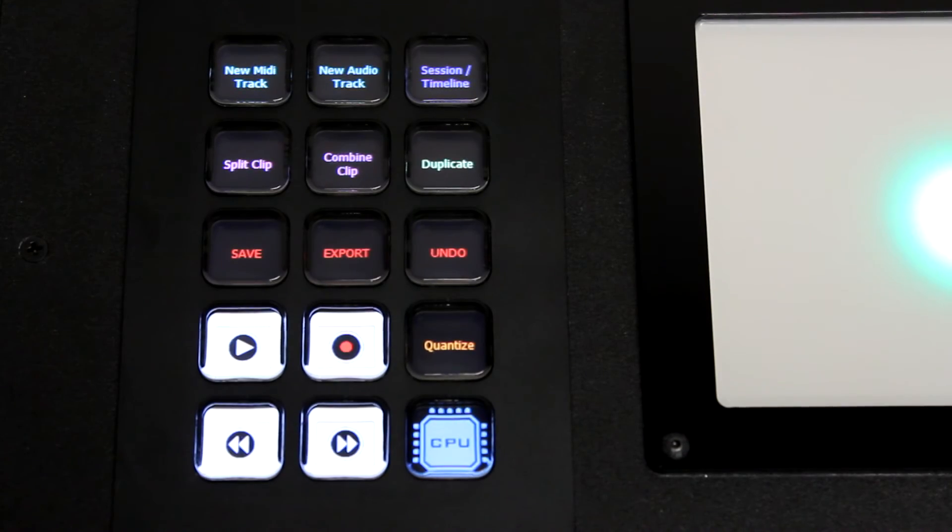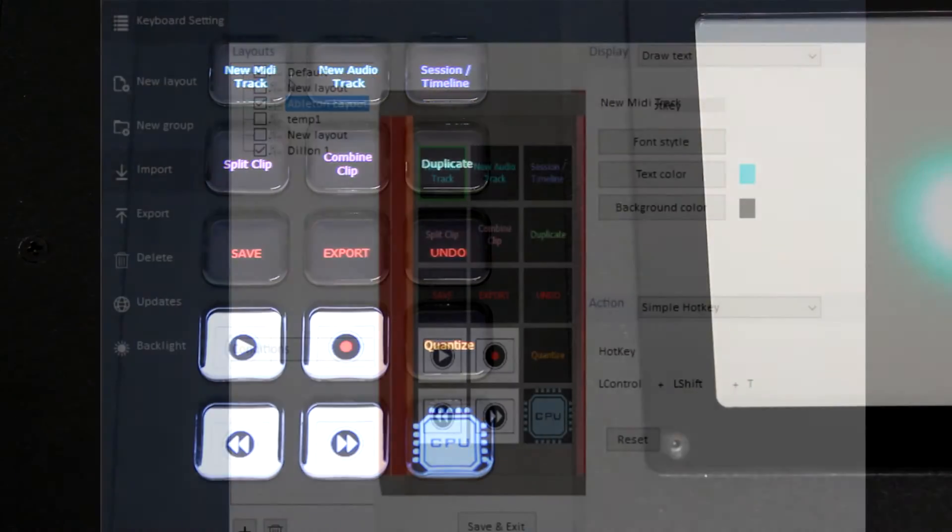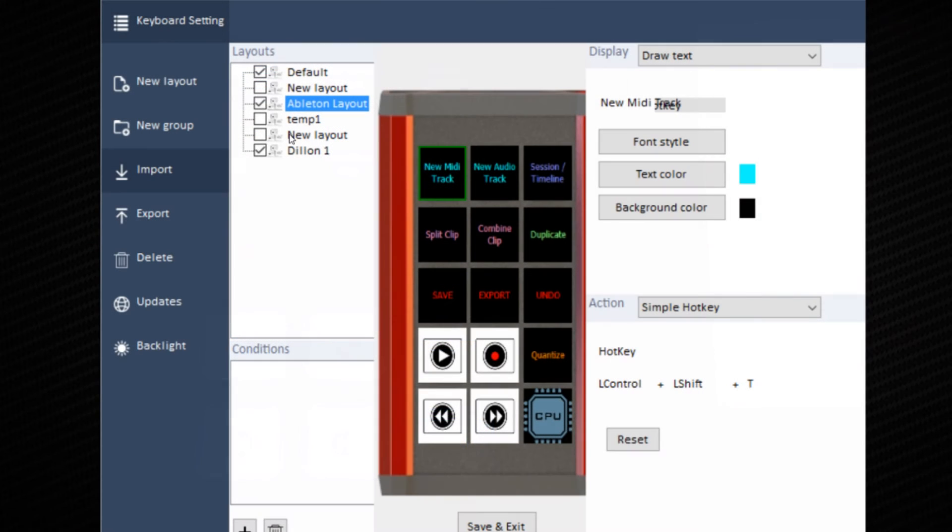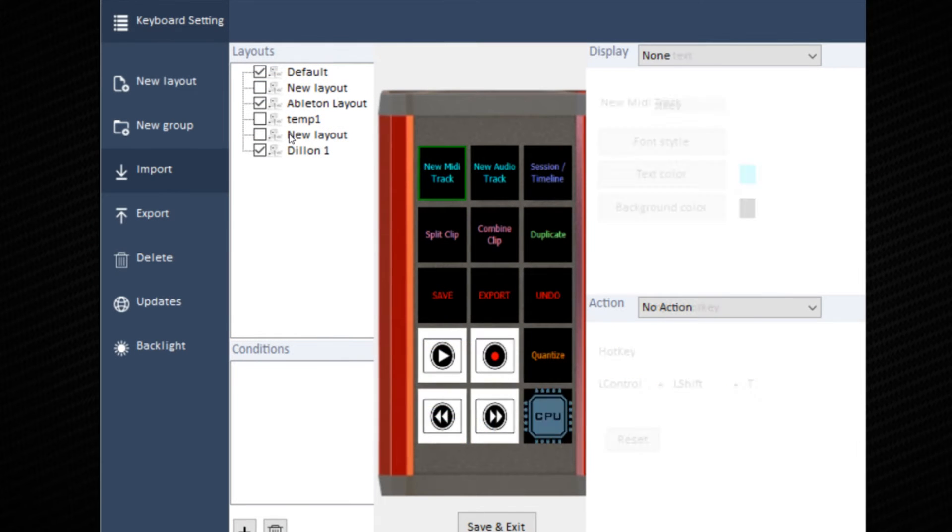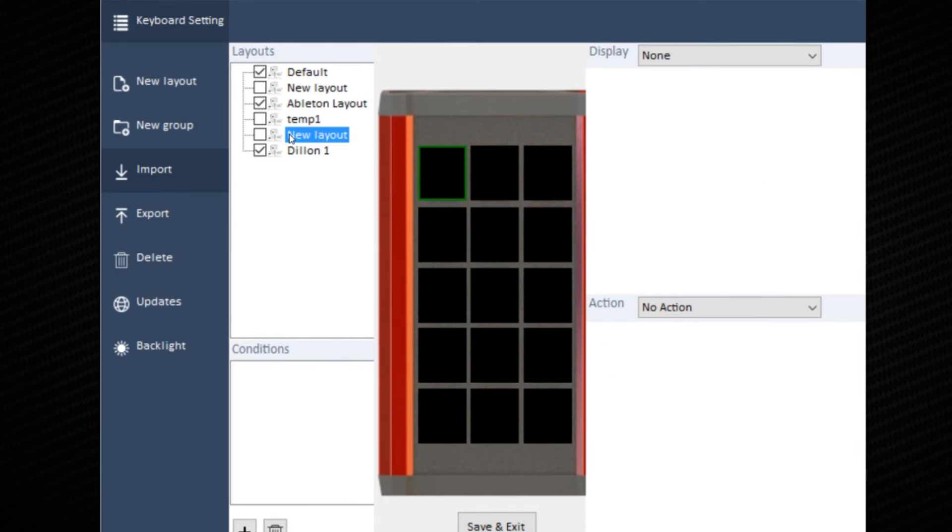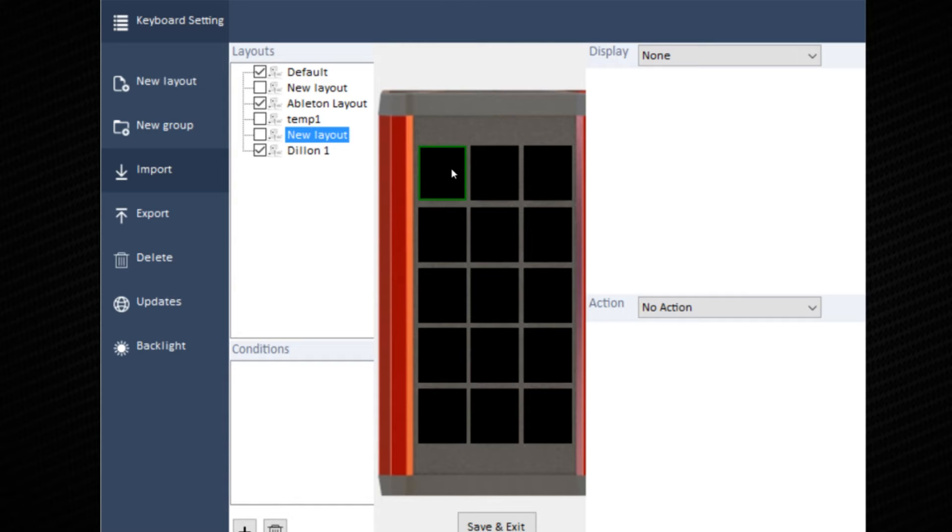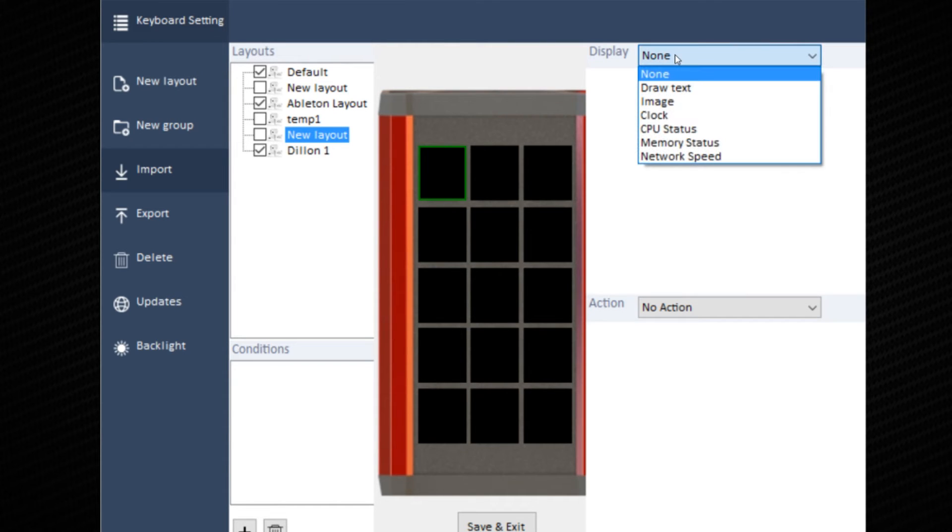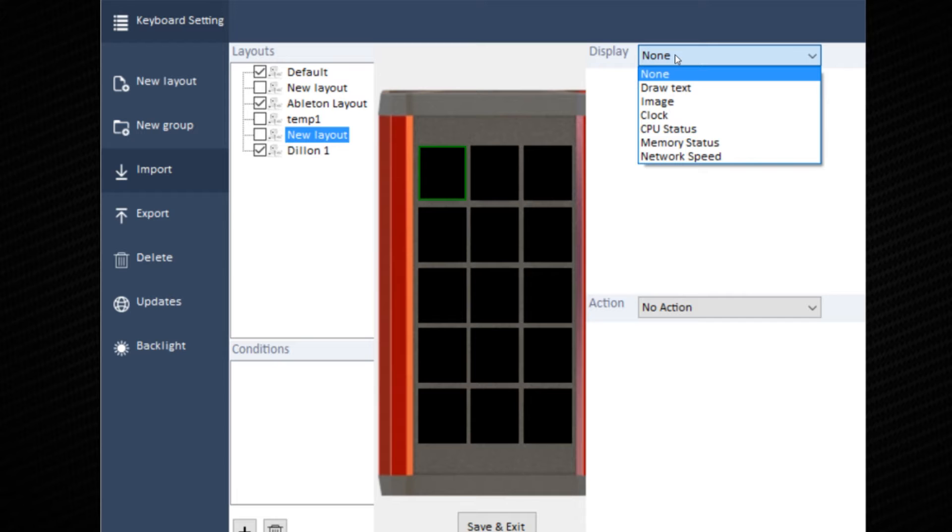To create your new key layout, go to the Layout tab, choose a new layout. Select the first key you'd like to program and go up to Display. You have some options between draw text, image, clock, CPU status, memory status, and network speed.